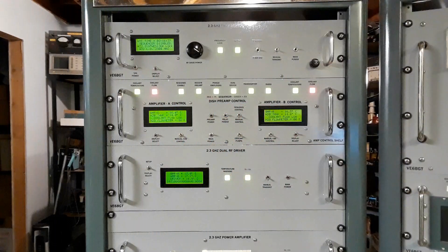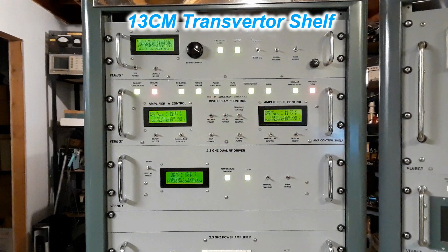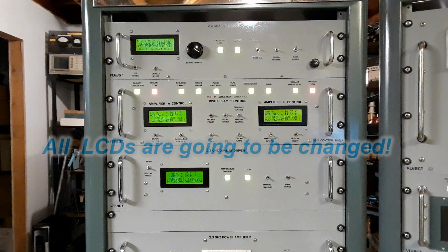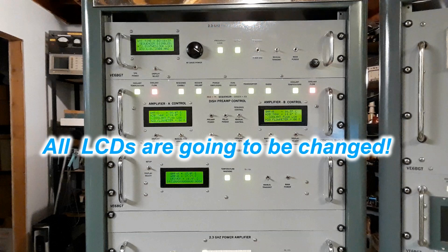This is a picture of the 13 centimeter transmitter rack. The shelf at the top is the transverter which also contains the GPS controlled 10 megahertz reference oscillator.